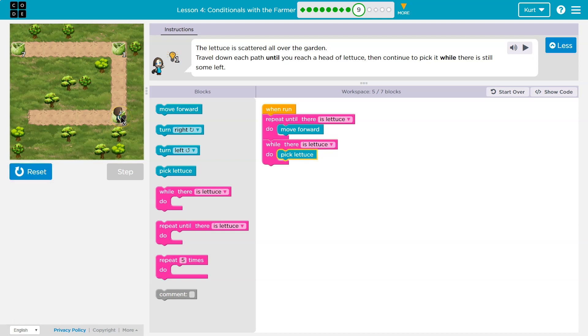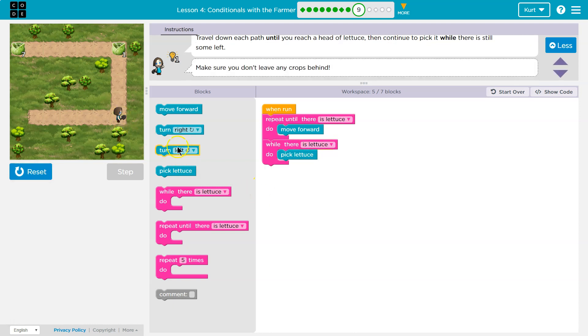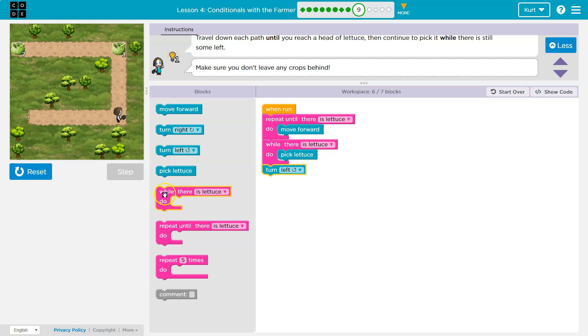Boom, boom, boom, boom. And now what? Well, we want to turn left, right? And then what? Hmm. I'm going to want to move forward until there's lettuce.